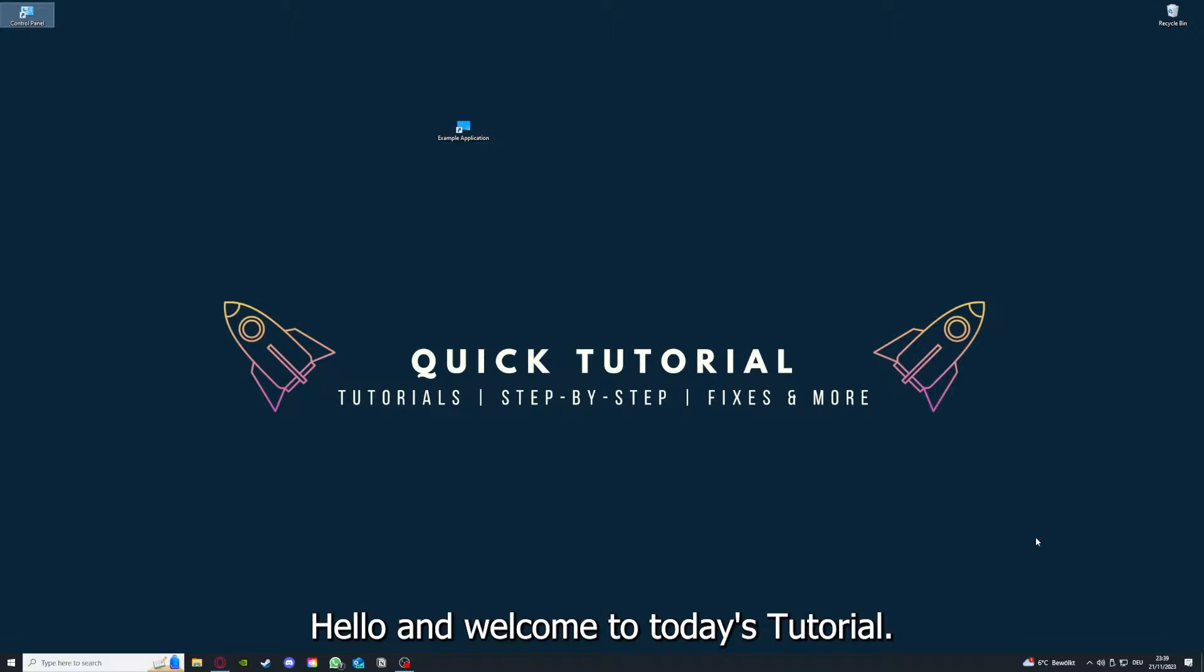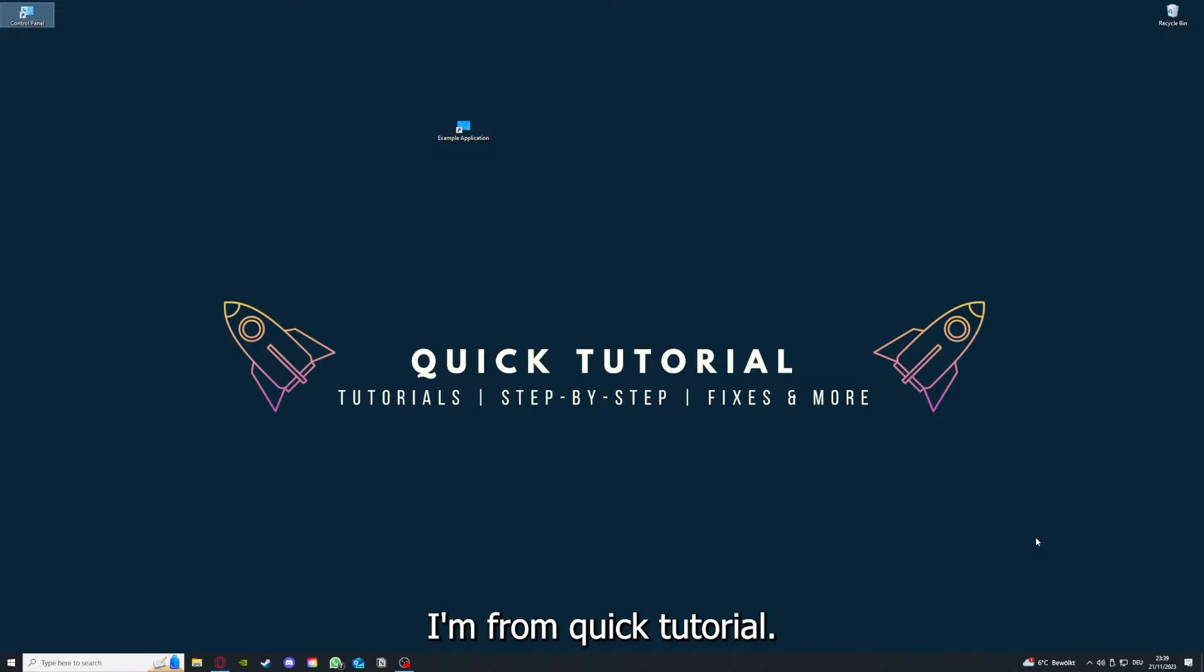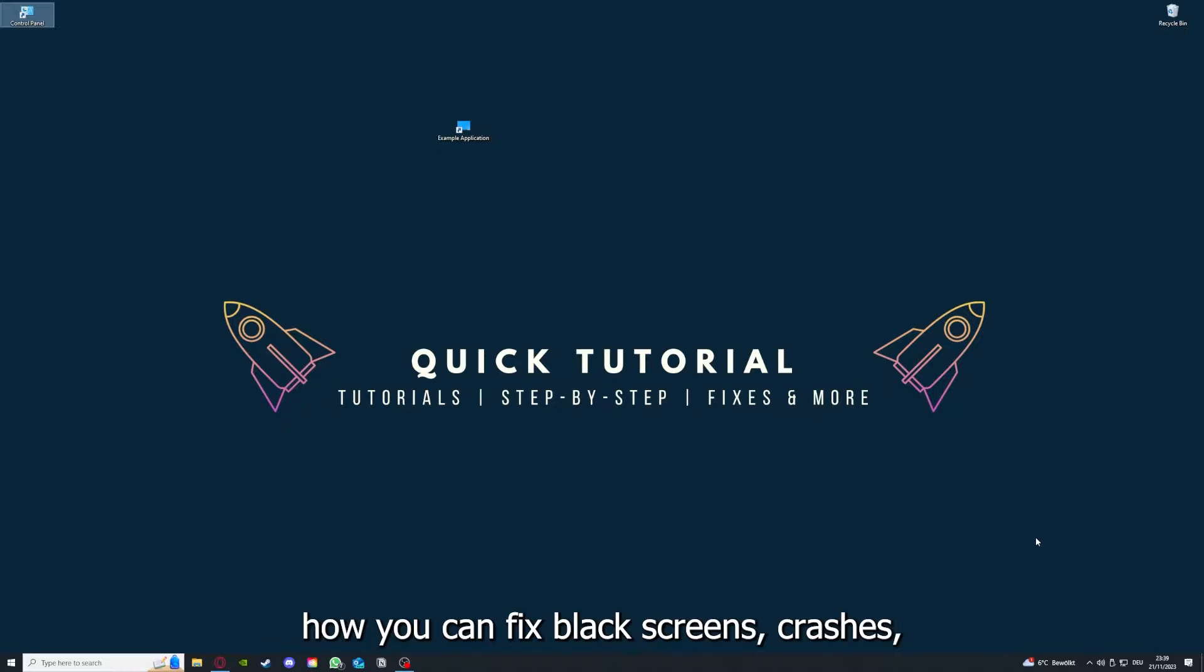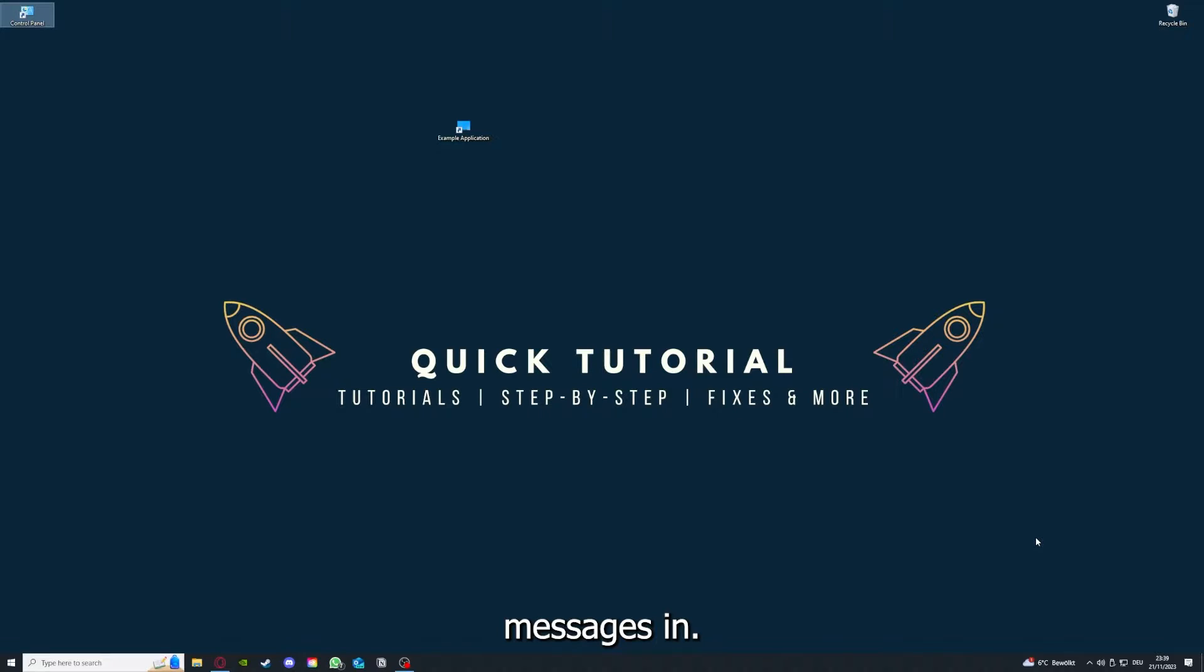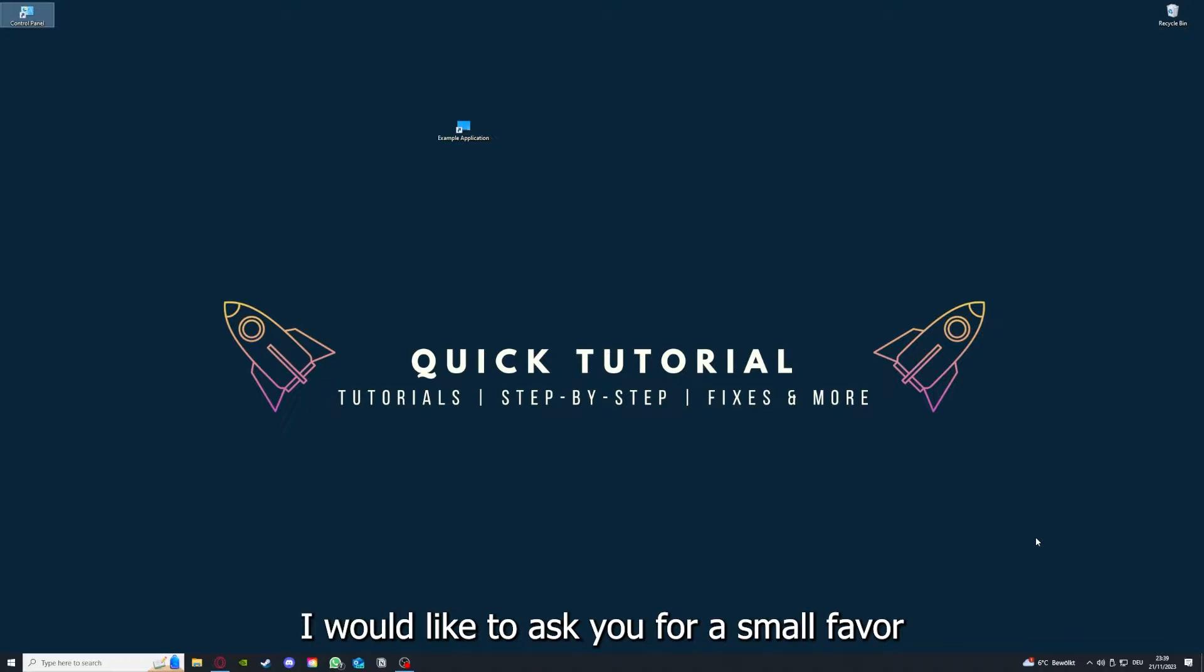Hello and welcome to today's tutorial from Quick Tutorial. Today I'm going to show you how you can fix black screen, crashes, freezing, heavy lagging, or error messages in Surviving Mars. Before we get into the video, I would like to ask you for a small favor.